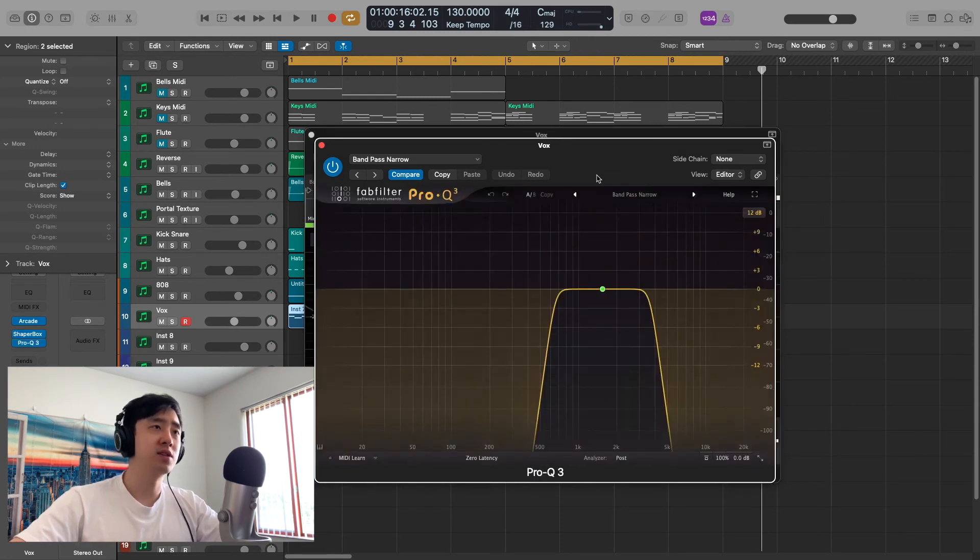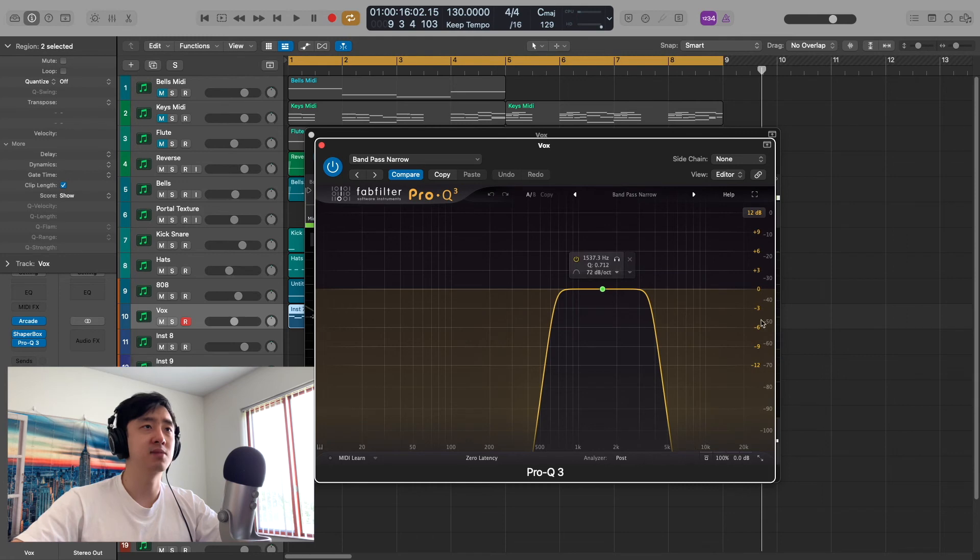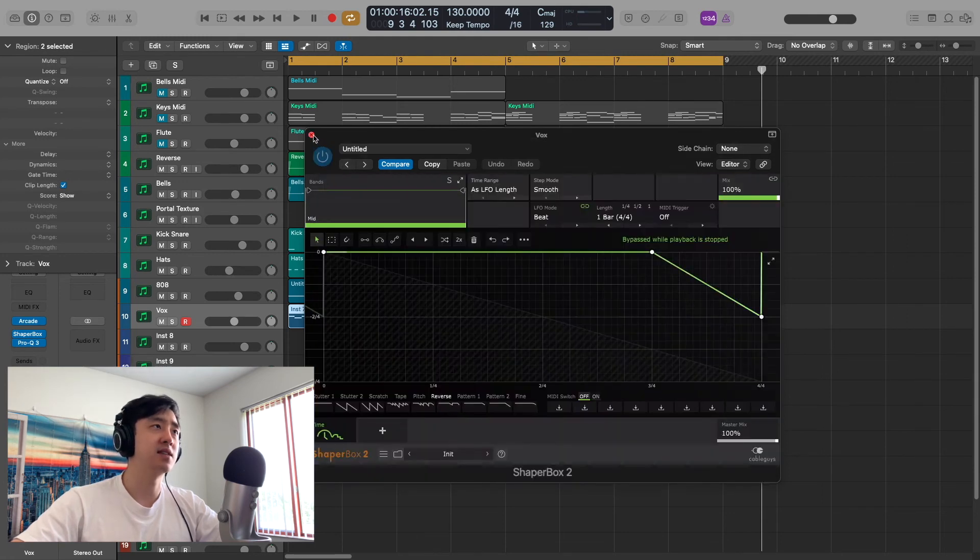Pro-Q 3, just to put a band pass narrow, cut out some lows, cut out some highs. And together it sounds like this.